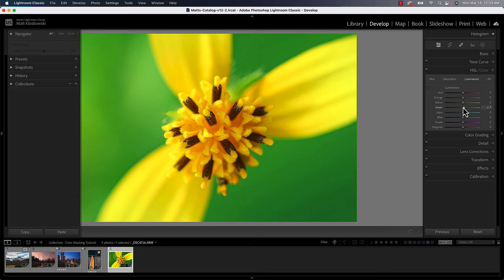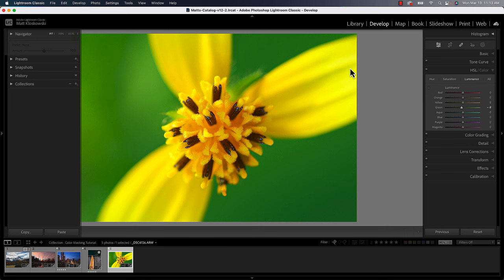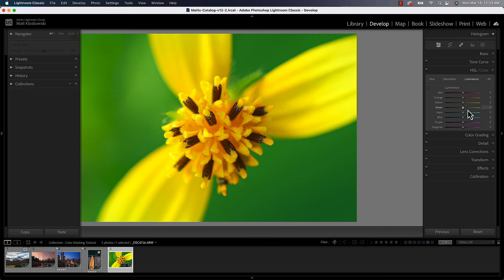And the other thing is, it's a little bit hard to see, but you can actually see the flower changing in this because there's greens in there too. Remember, this is a very global change. So it's not quite as abrupt over the flower, but it is changing because there are some green hues in there.